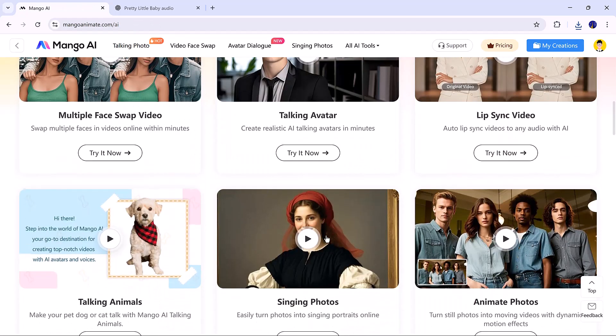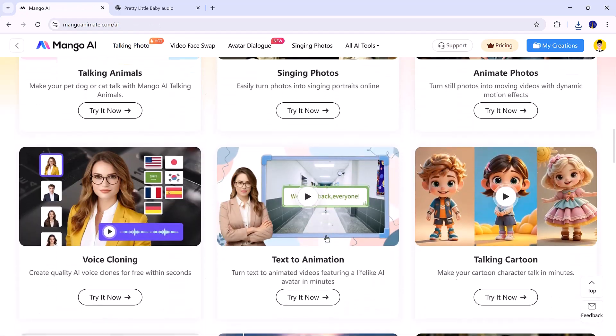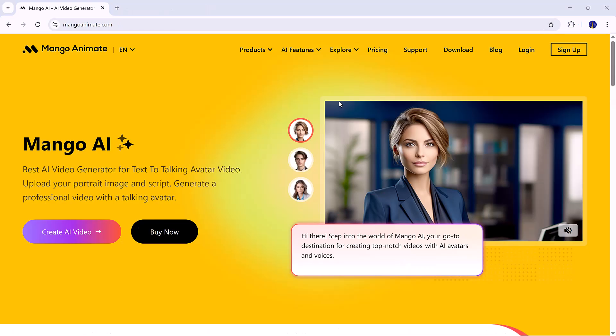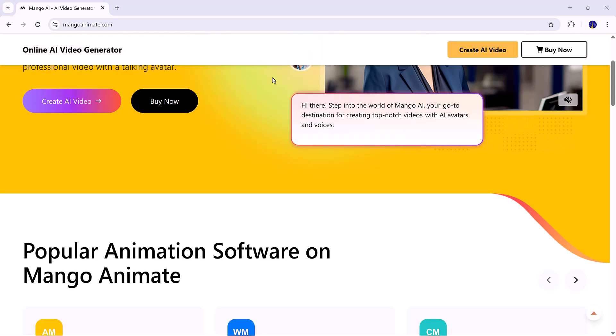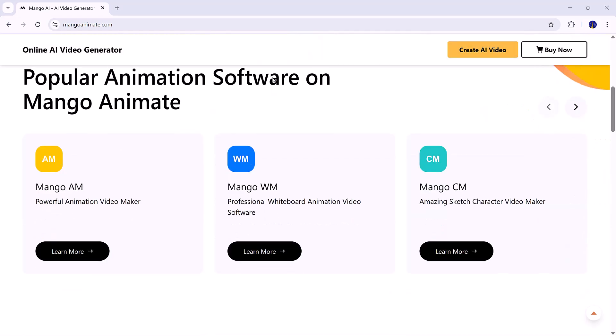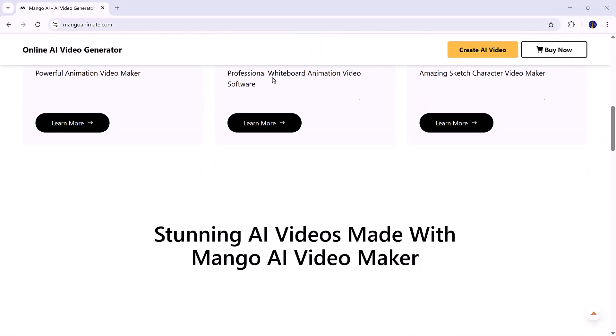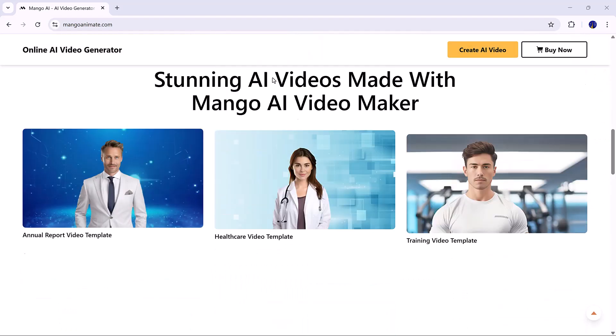If you're ready to turn your ideas into amazing videos, start creating with Mango AI today. The link is in the description. Go check it out and create your own magic.